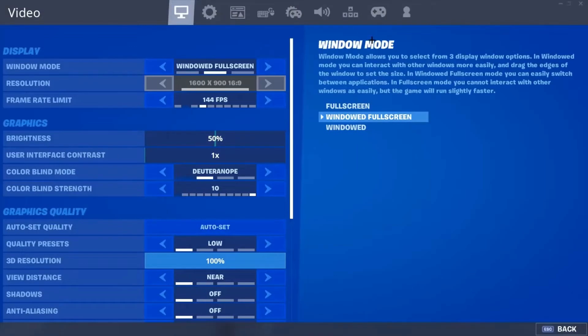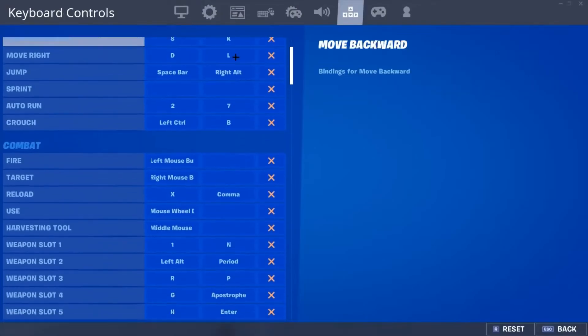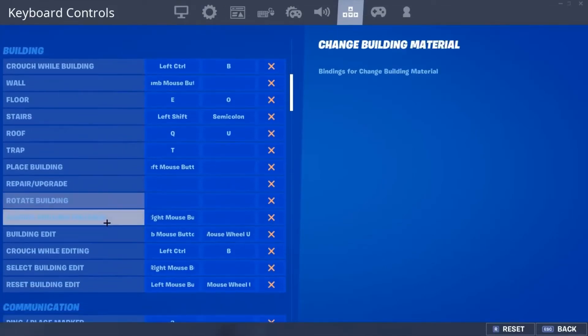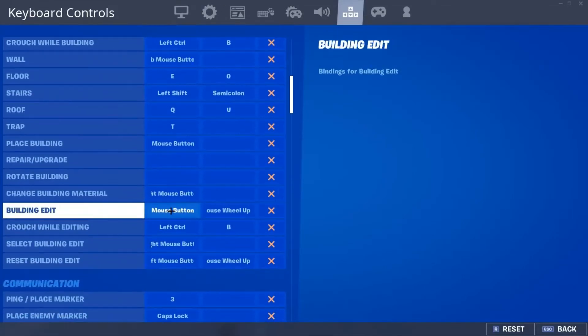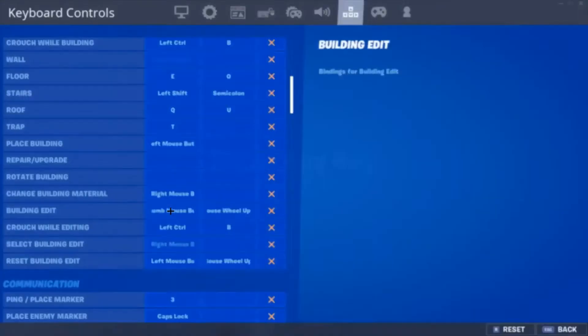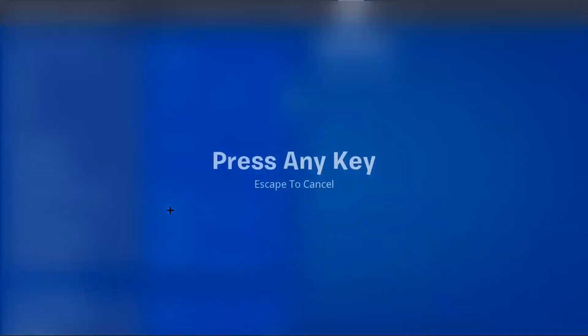And then I'll select my settings, building edit. And I press F, it puts it in as my thumb mouse button.